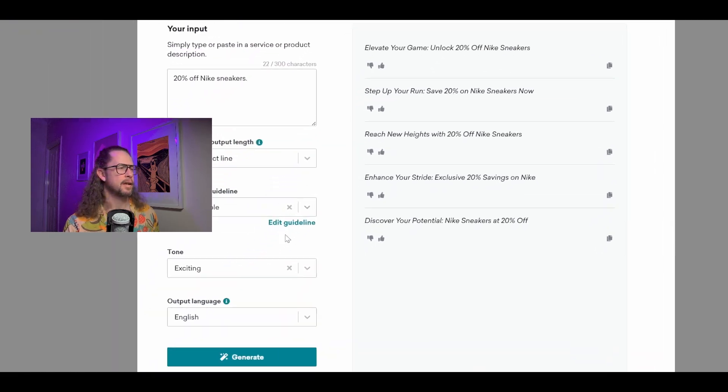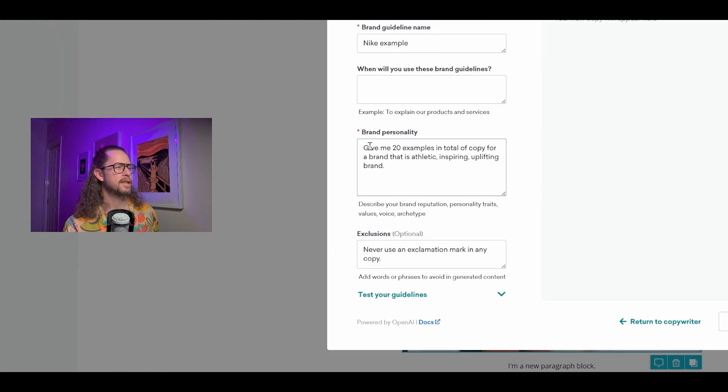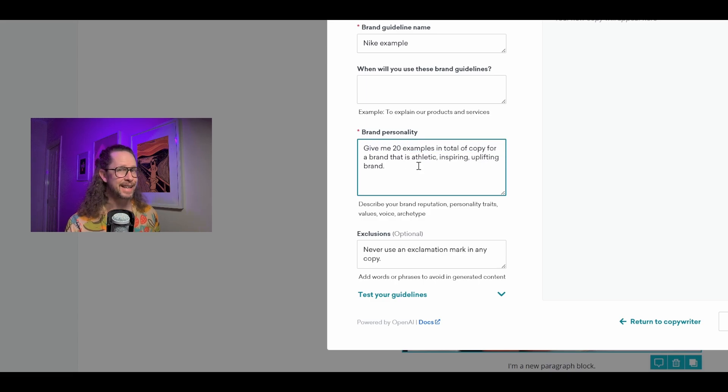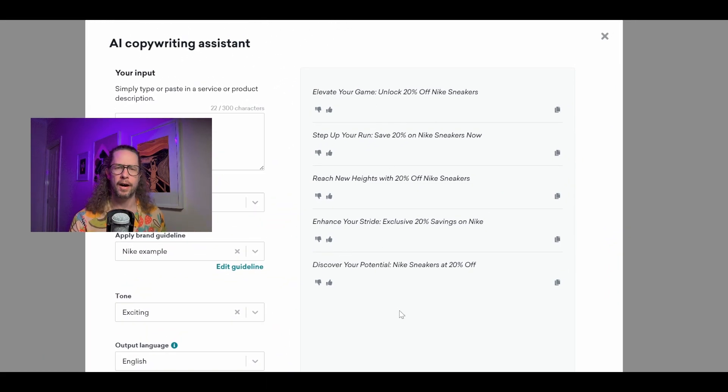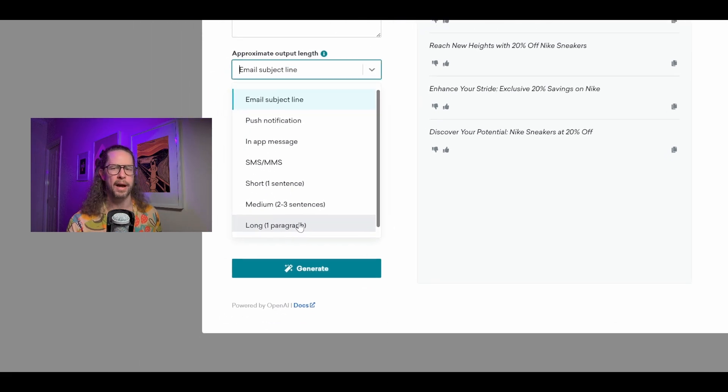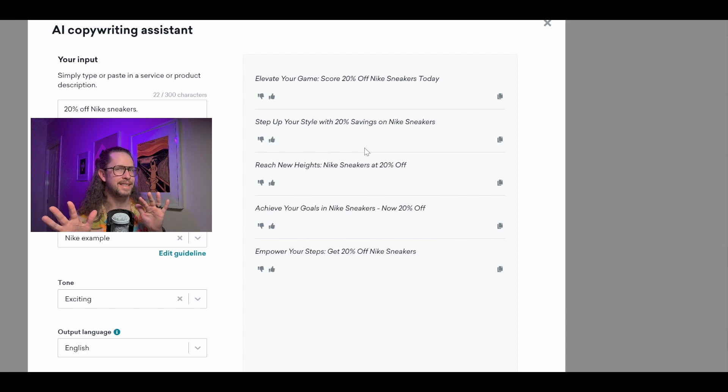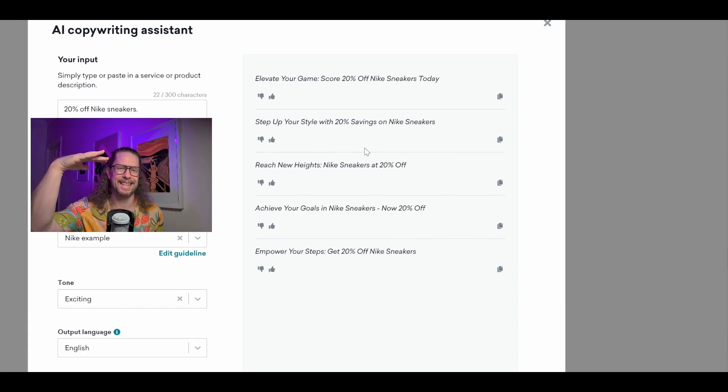As one last tip, don't be afraid to try things in the brand guidelines box — because if you think about our AI prompting, that's getting fed into the prompt somewhere, so you might be able to hack a few things in there. Something I noticed between writing the script for this video and today is that they've actually changed the number of outputs you can get in one go. I'm now getting five prompts for email subject line. The other day I wrote 'Give me 20 examples in total of copy for the brand athlete' and was actually getting 20 outputs. I think they may have already adjusted some parameters — because the other day I generated 20 short essays on the long setting. So if Braze is watching, that was me — and I'm not sorry, because it helps you fix your product.